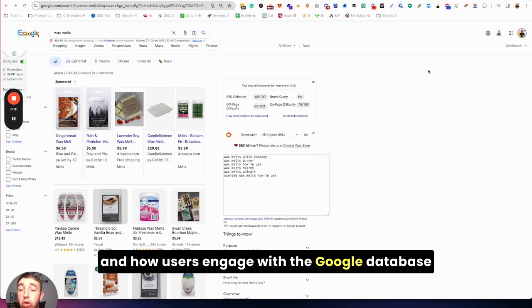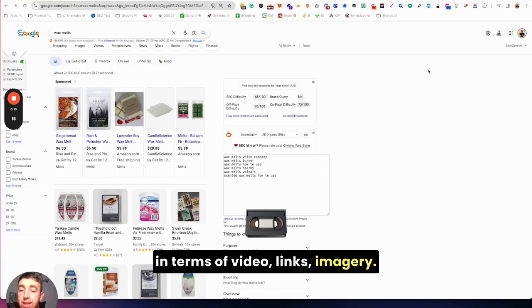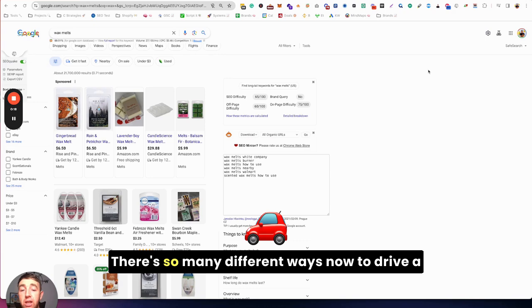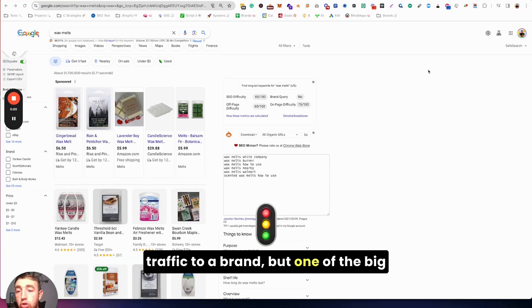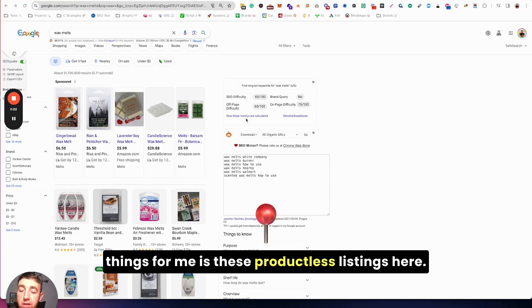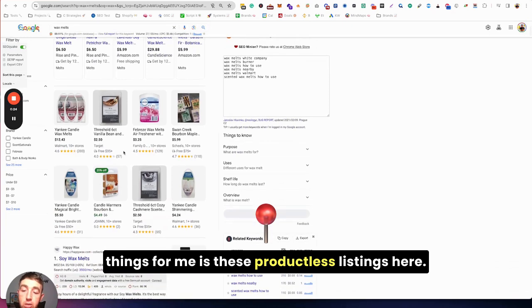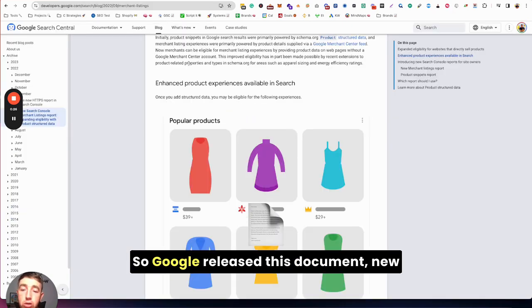In terms of video links, imagery, there's so many different ways now to drive traffic to a brand. But one of the big things for me is these product listings here.